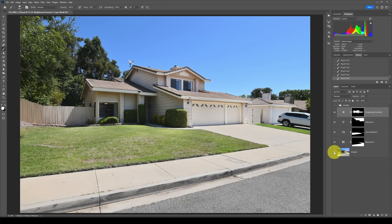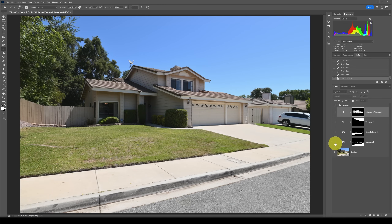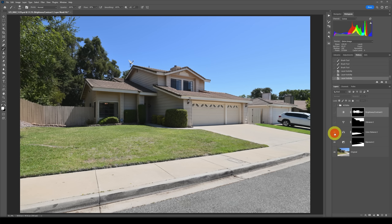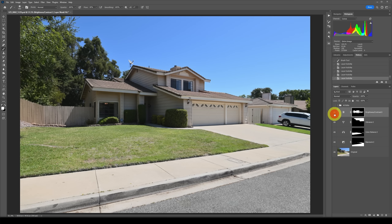So let's just revisit this — this is where we were. Then we brought down the exposure of the driveway, the sidewalk, and the street very quickly using this new AI selection with the adjustment brush. Then we changed the color balance of the yard, put some vibrance in the sky, and brought the exposure up of the house — and also the neighbor's house. Now it's time for the bonus.